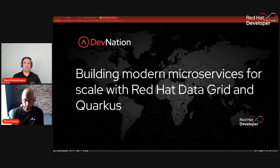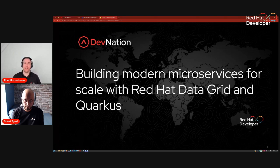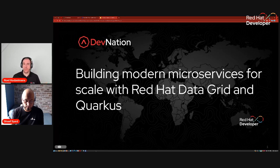Hello everyone. Welcome to our next session: Building Modern Microservices at Scale with DataGrid and Quarkus. My name is Roel Hotsmans. It's my pleasure to welcome you all and to introduce our speakers for today's session, and that's Shaf Shait.